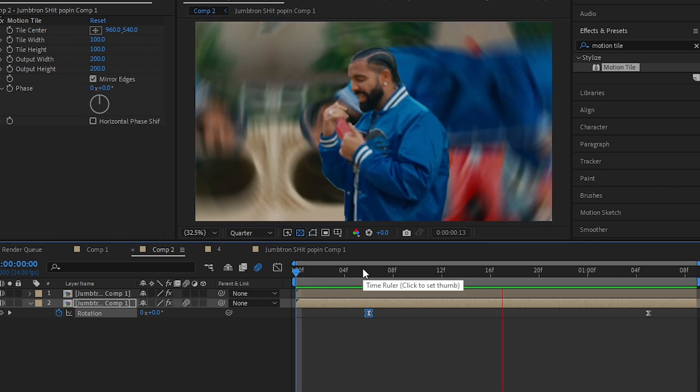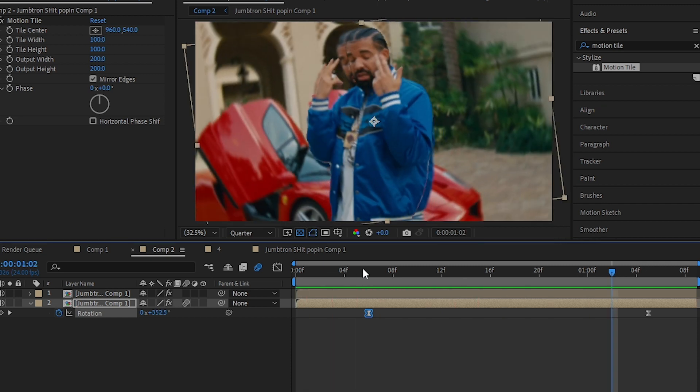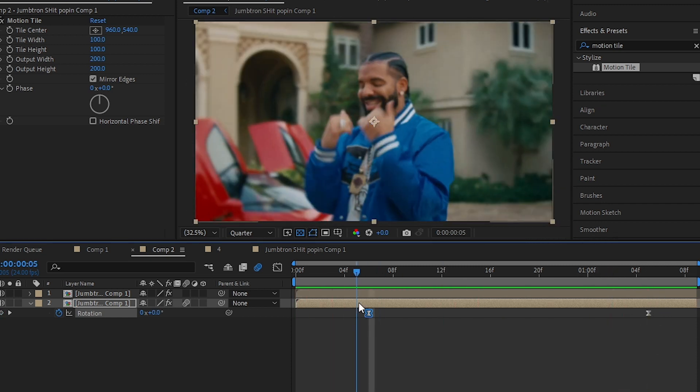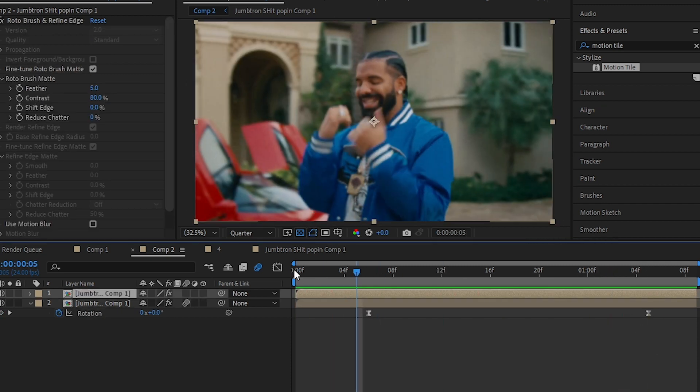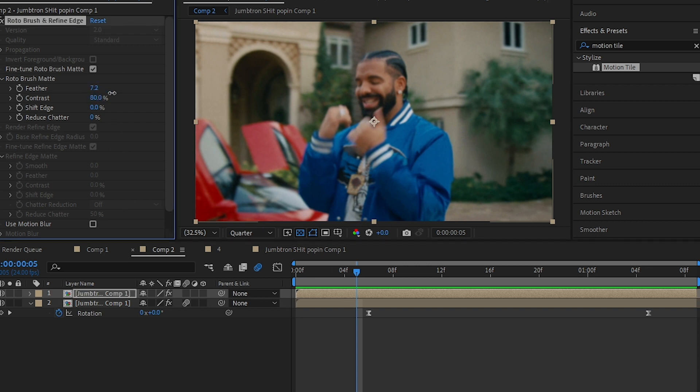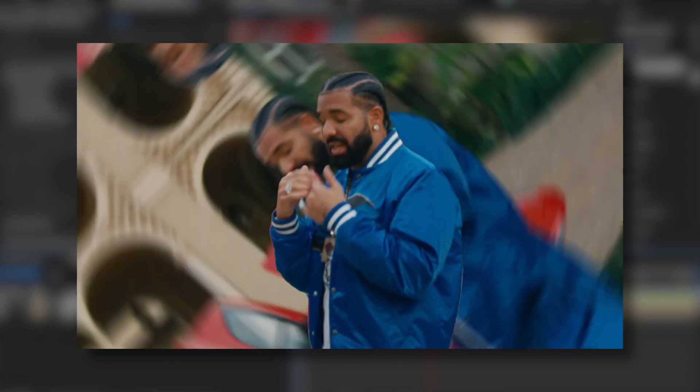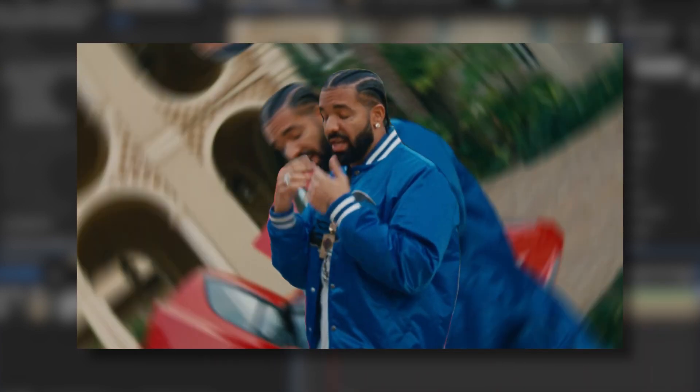Then go to the top clip and add a feather a bit. Once you feather out your mask, you'll have your effect looking like this. So that's it for today's video guys.